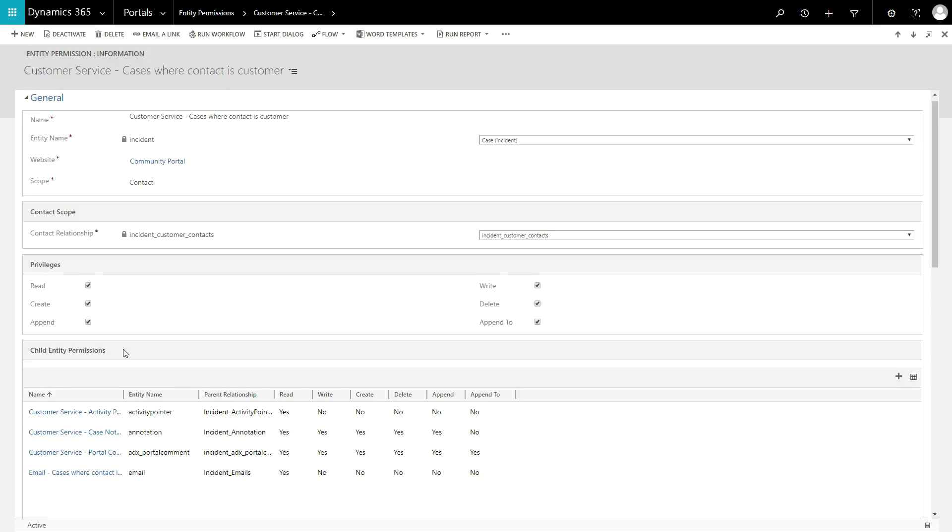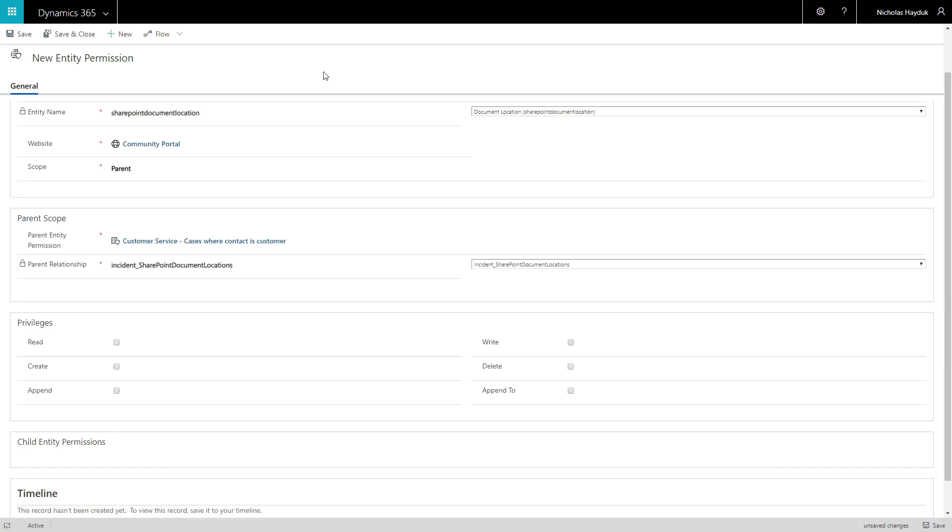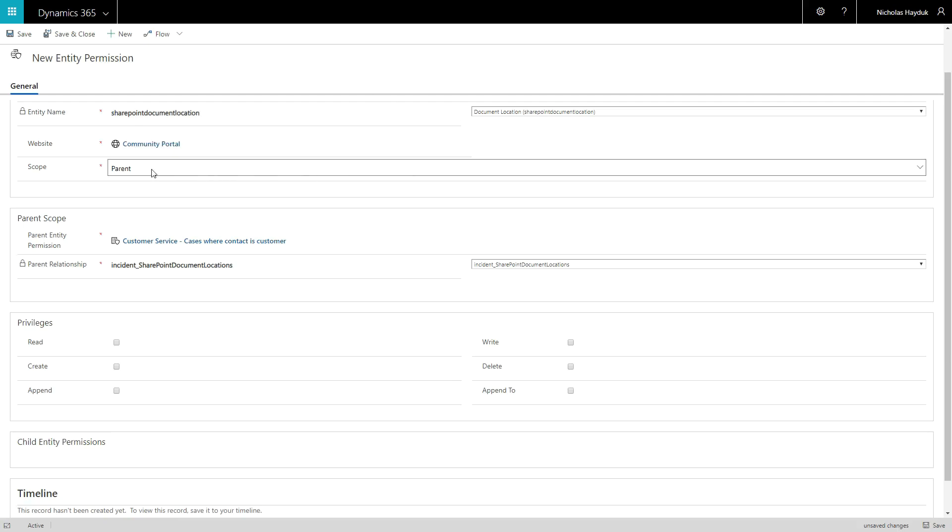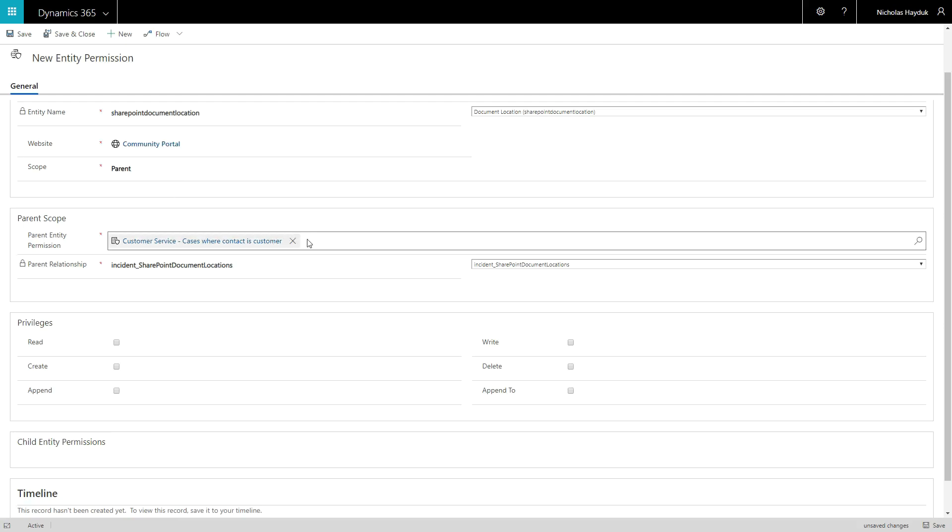Users will need at least read and append to on the main entity to view SharePoint documents, and they will need write to add new documents. You also need to configure a child entity permission. An entity permission for the Document Location entity should be created using ParentScope, with a reference to the main entity permission.